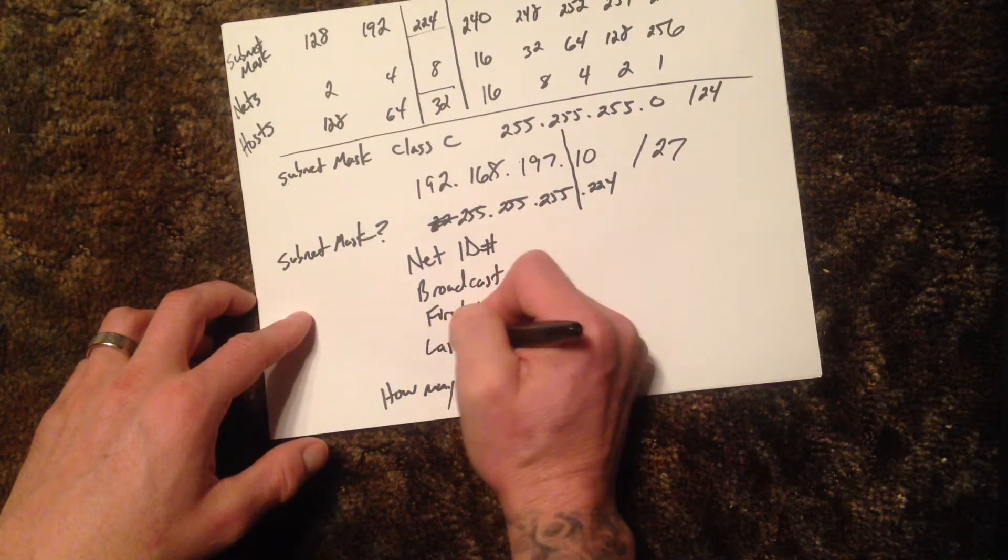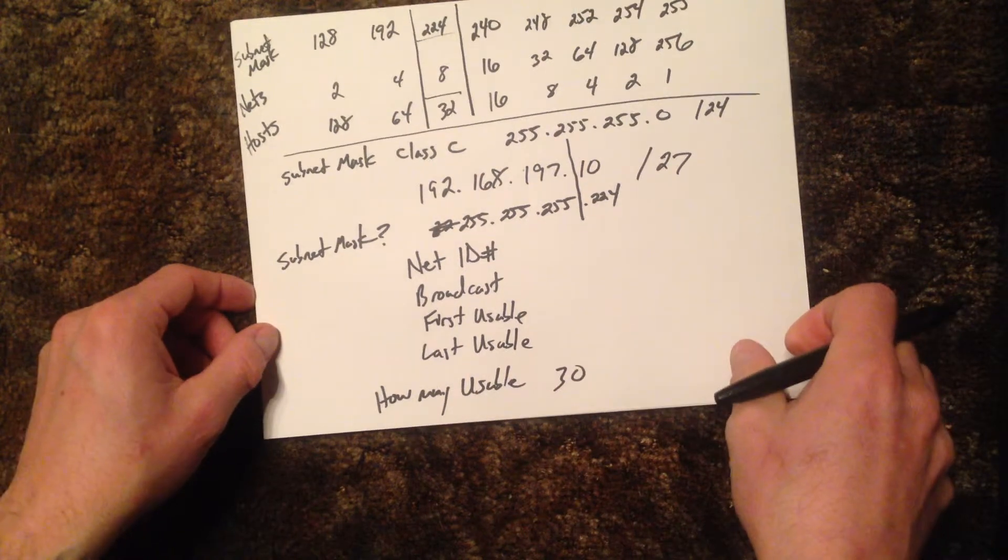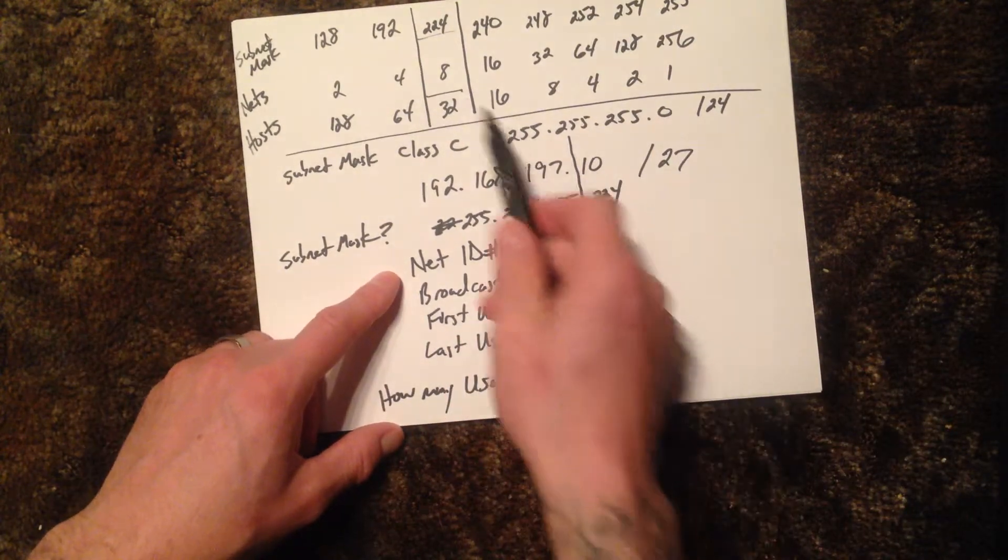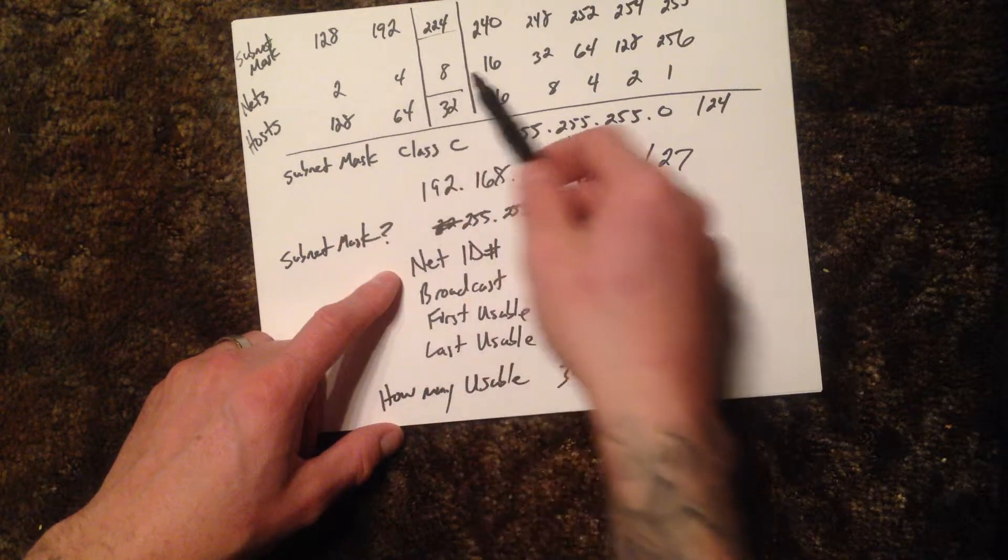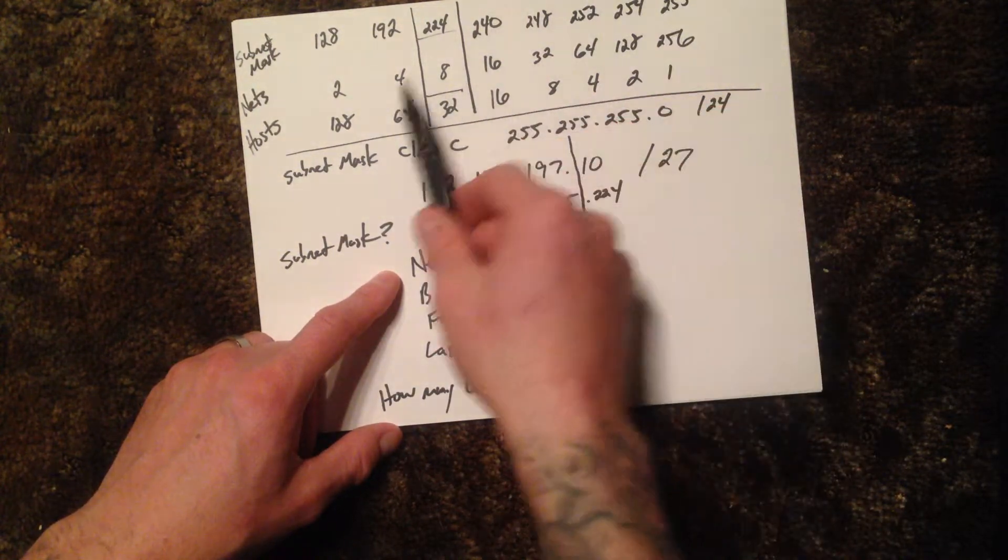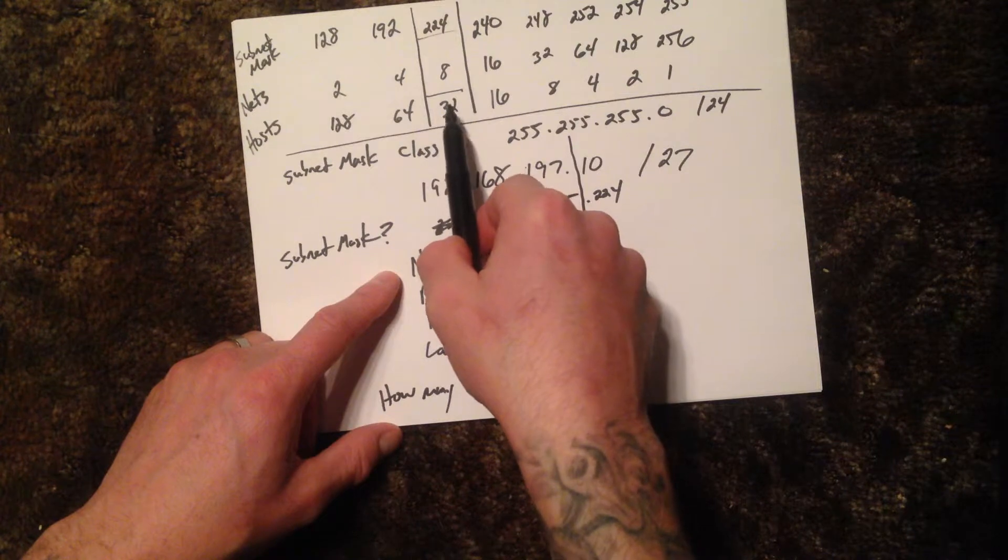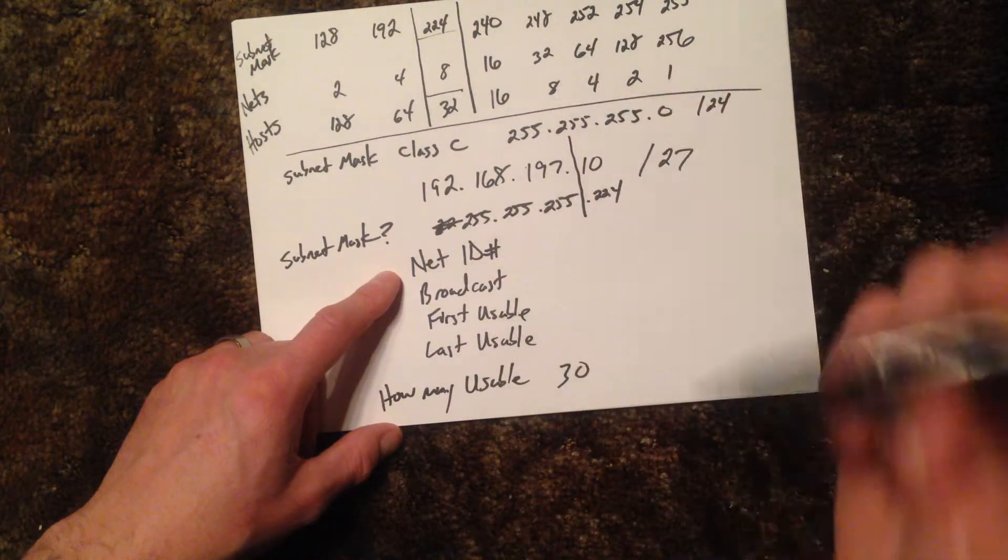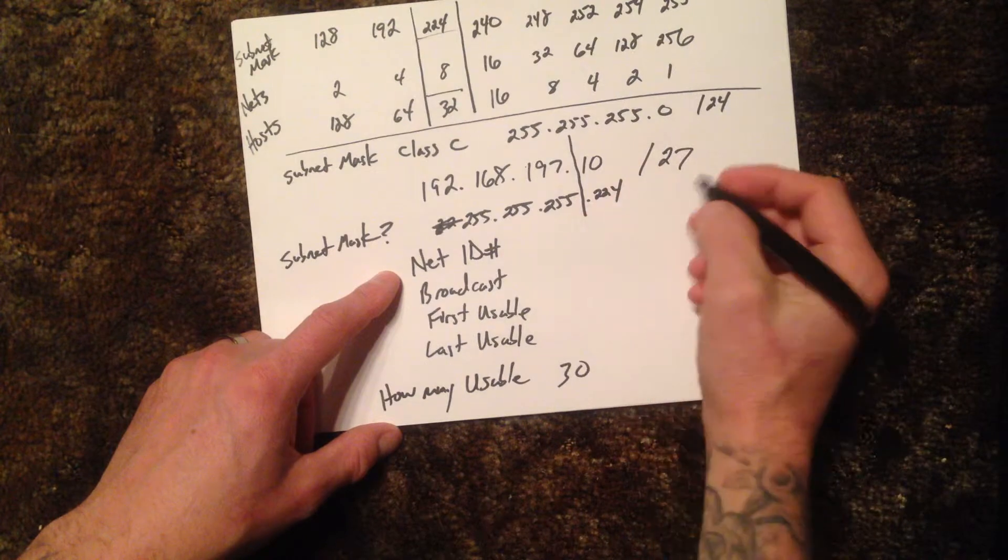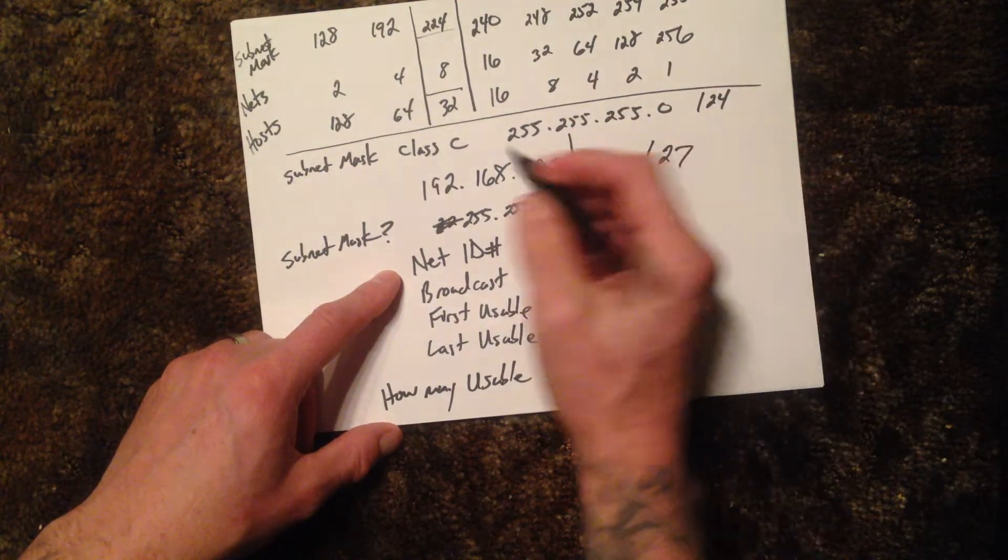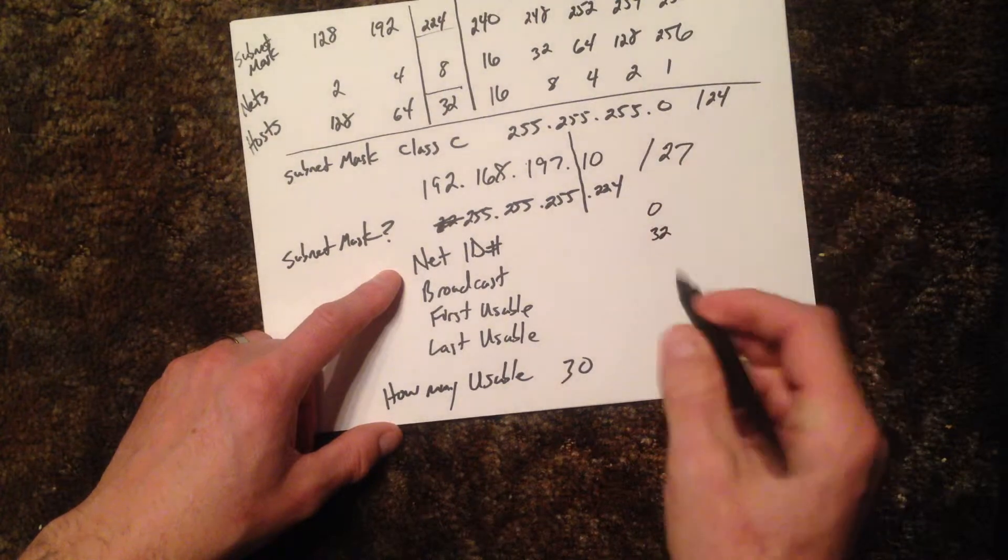So our network ID is this magic, back to the magic number. And again, what this is telling us with the subnet masking, we can have eight networks and we can have 32 addresses. Minus the two gives us 30 usable. A real quick way to do this is you just start with zero and you go in increments of 32.